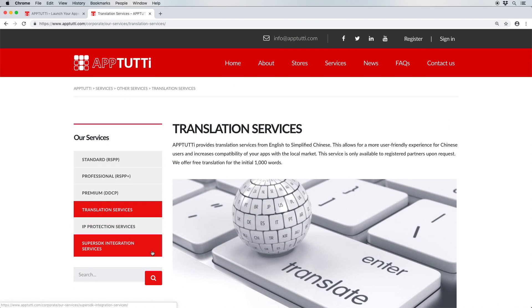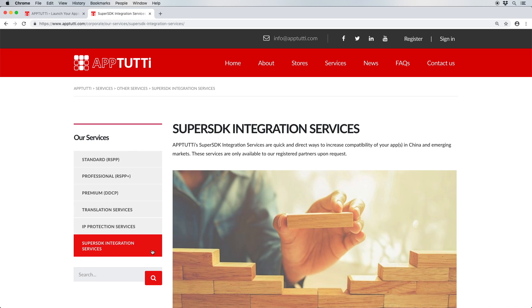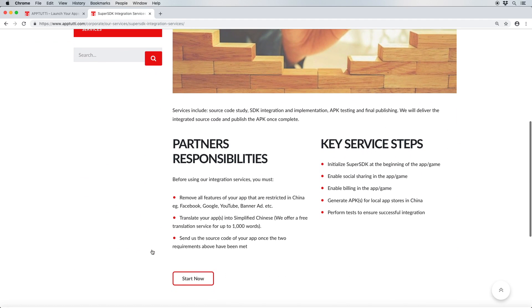All our packages also include our Super SDK resources for you to self-integrate or plug into your app to optimize it and increase its compatibility with the local markets. But if you do require assistance regarding the integration process, we do offer all our partners an integration service for an additional fee.